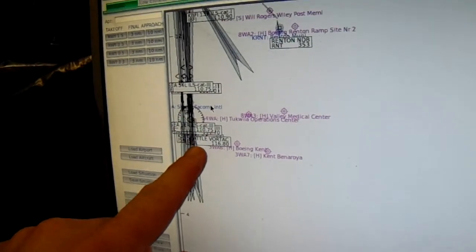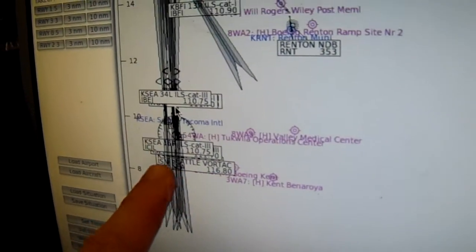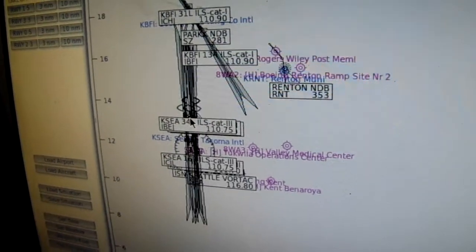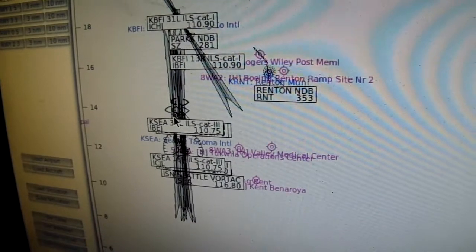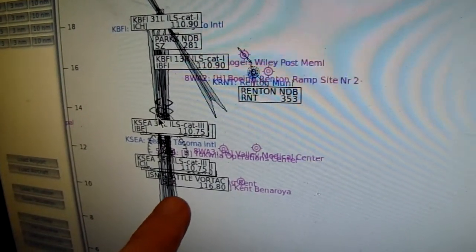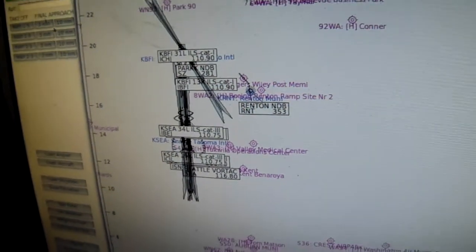It's covered up by... Here it is. It's the Seattle Vortac. So we're going to tune into that in just a second here, and we're going to look for the correct indication. Let's go ahead and bail out of here.